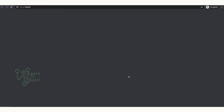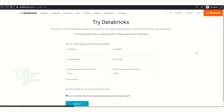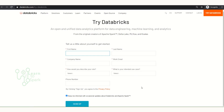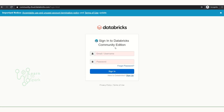Click on the signup button, fill in all the required details, and proceed with the signup. You will get a verification email — log in through your Gmail and verify it. After verification you can log in. Since I have already created an account, I will just log in to my account.